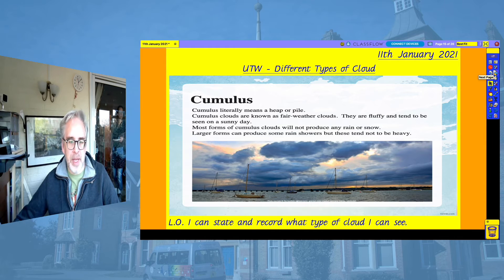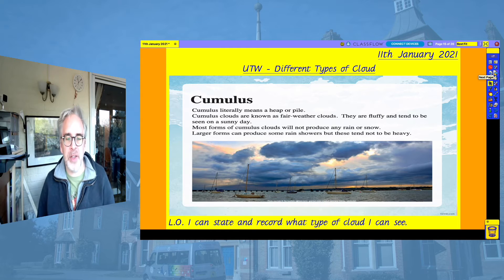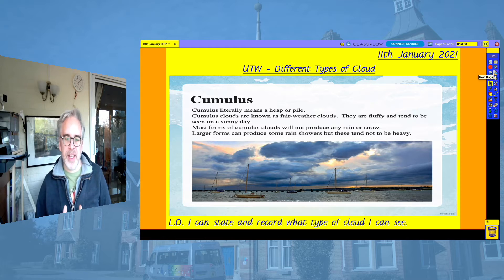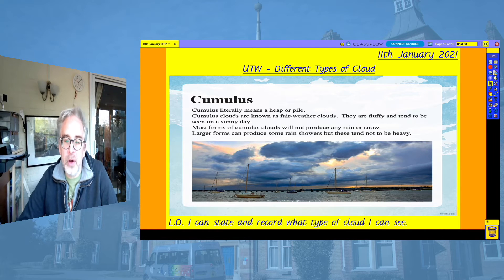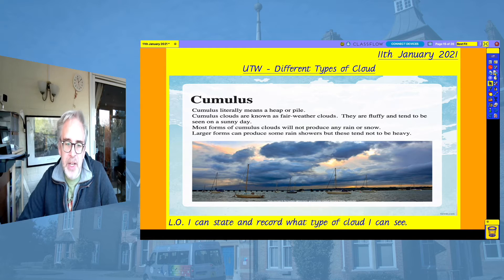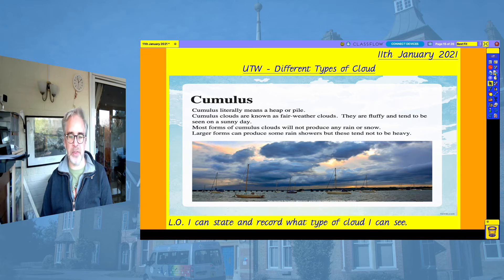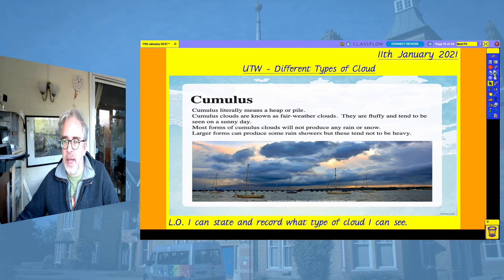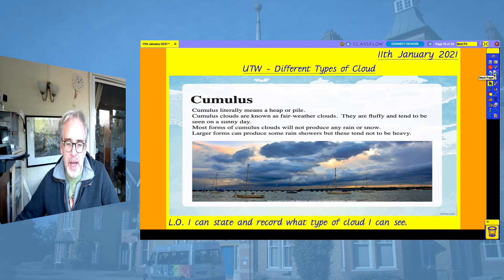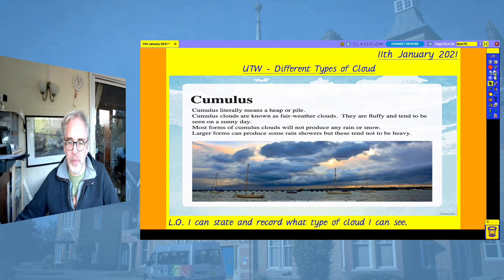Cumulus literally means a heap or a pile. Cumulus clouds are known as fair weather clouds. They are fluffy, a little bit like cotton wool, and they tend to be seen on sunny days. Most forms of cumulus clouds will not produce any rain or snow, and larger forms can produce some rain showers but these tend not to be heavy. You can see from this picture that you can still see some sunlight coming through and some blue sky above — it looks like they are coming close to the end of the day and the sun is setting. If you look at the water you can see it's a little bit choppy, so it's probably a little bit windy in that picture as well.